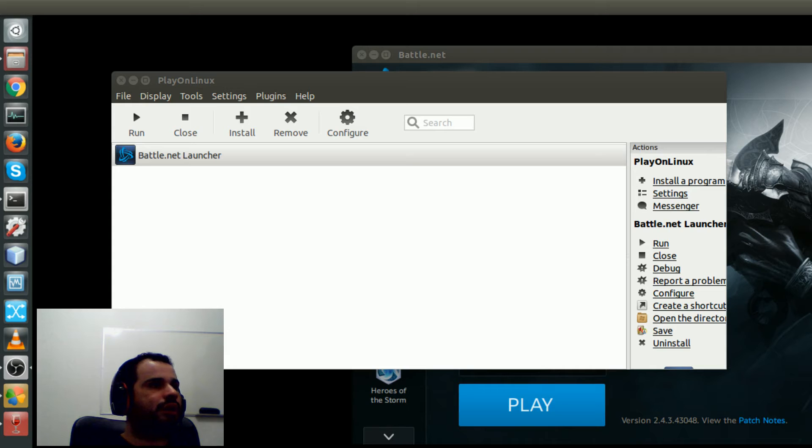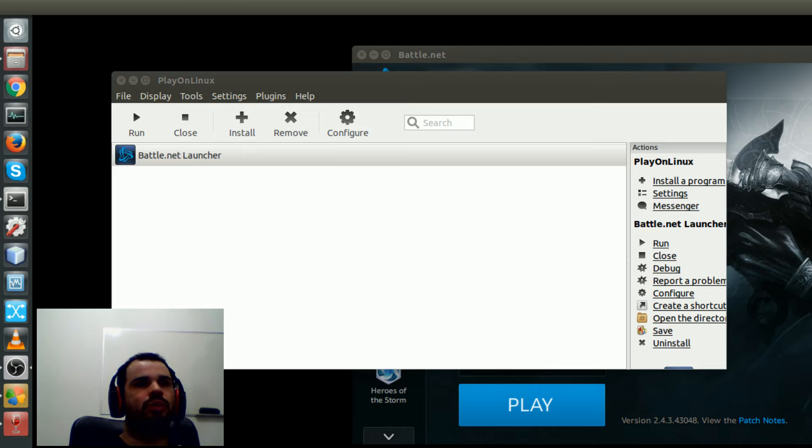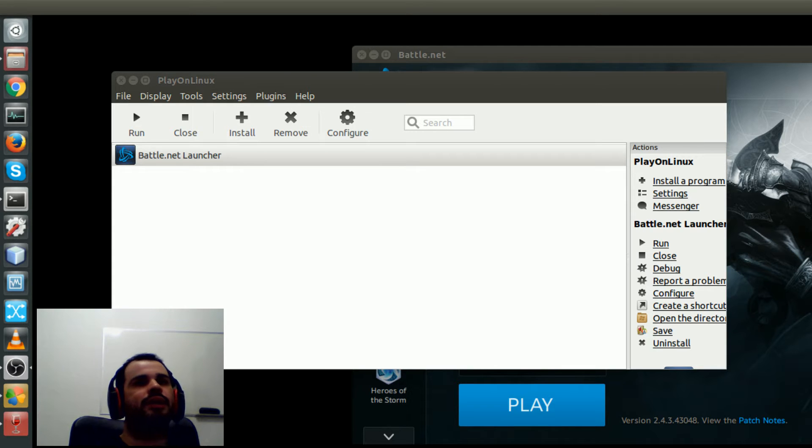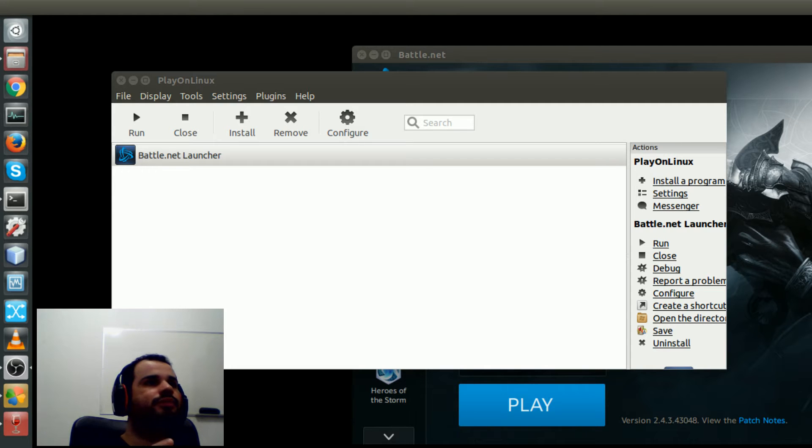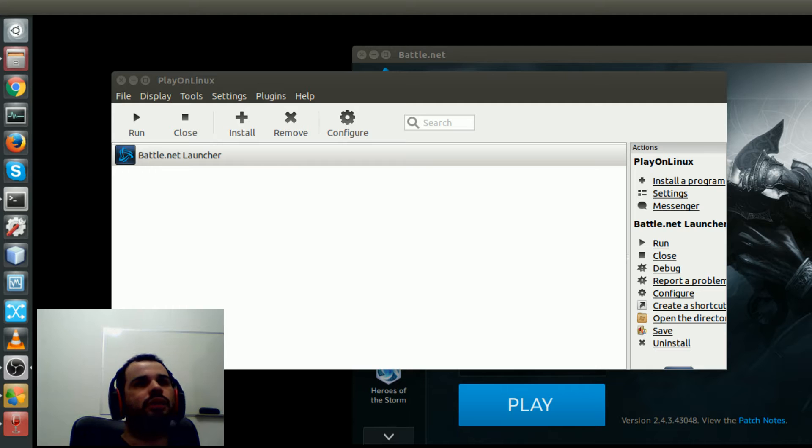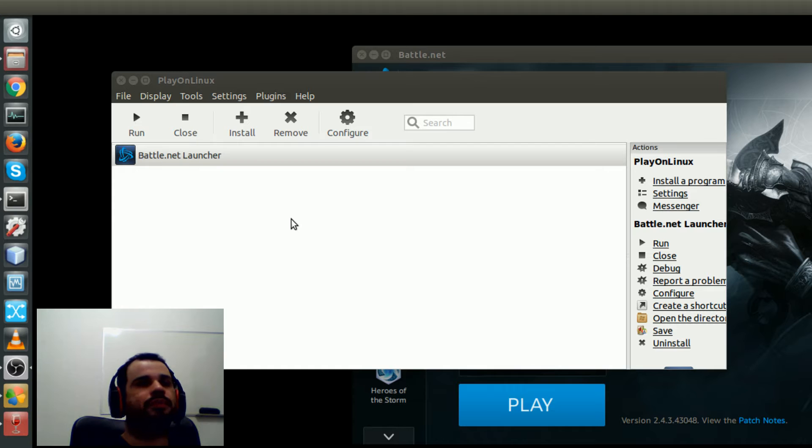Hello everybody, so I'm back and now recording my videos on Ubuntu using OBS. In this video I'm just testing OBS features and I'm going to show how to use Play on Linux to play Blizzard games, in this case Diablo 3.